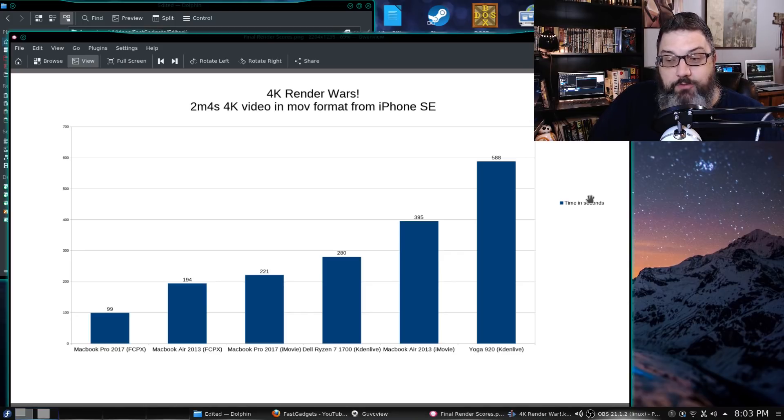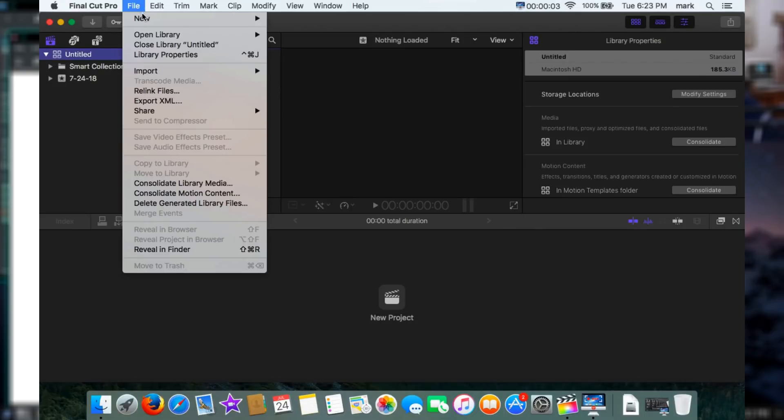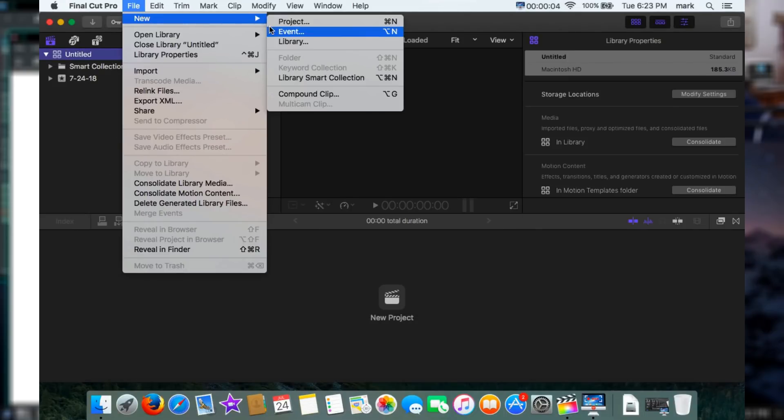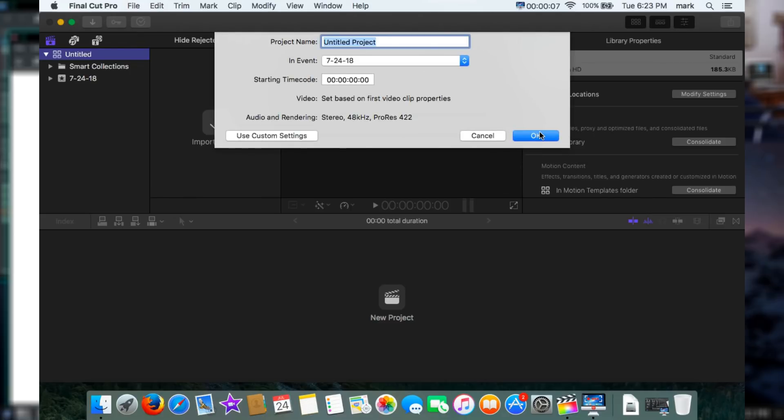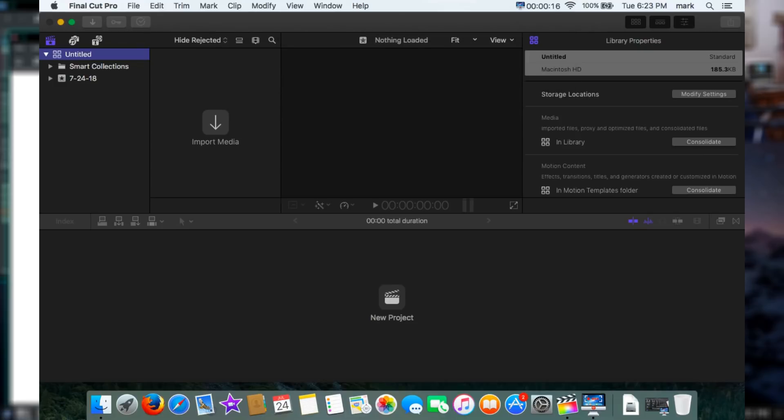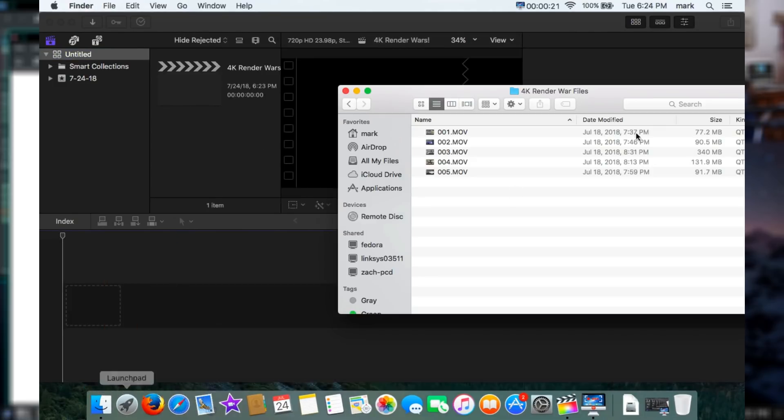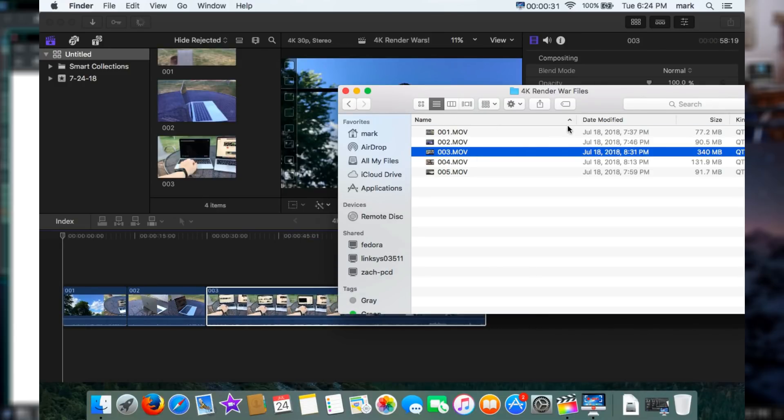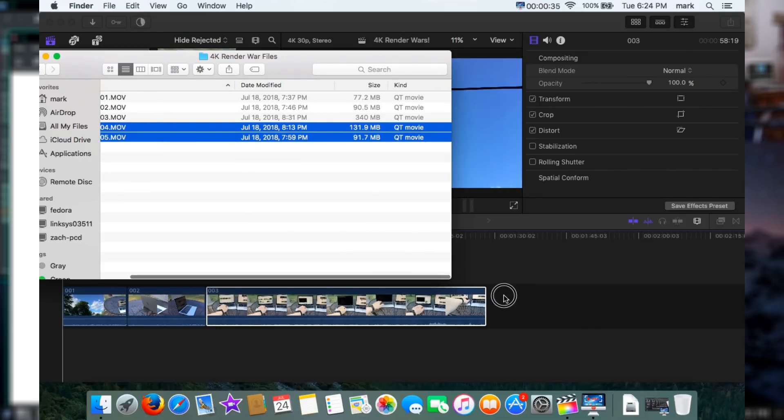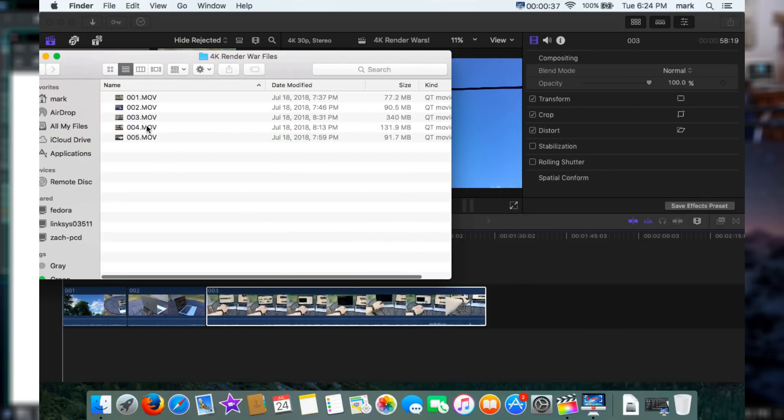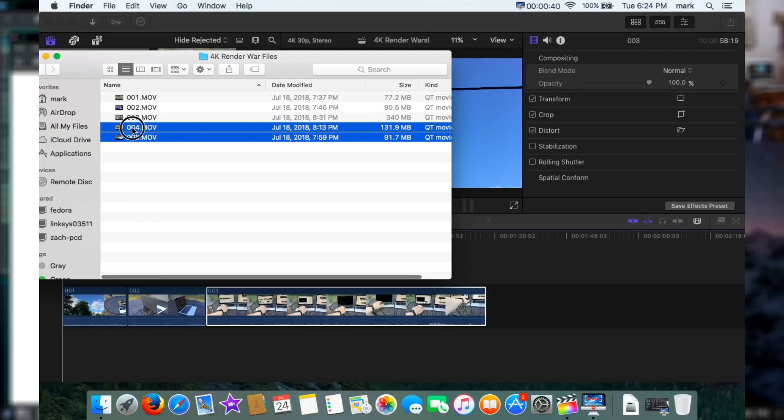Now the MacBook Air 2013 in Final Cut Pro - 194 seconds rendering that 2 minute 4K video. That right there really really impressed me. Using Final Cut Pro, that MacBook Air literally did its render in 3 minutes 12 seconds. We're looking at less than a 2 to 1 ratio on the length of the video versus the render time. I really believe I could easily use this MacBook Air anytime to render 4K video. And of course the MacBook Pro doing the best.